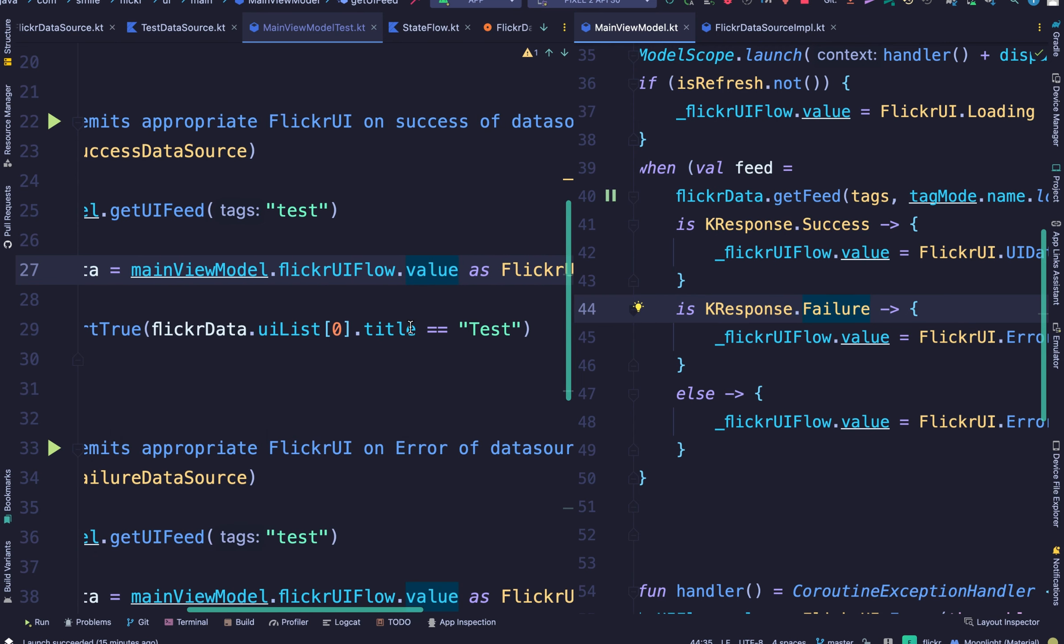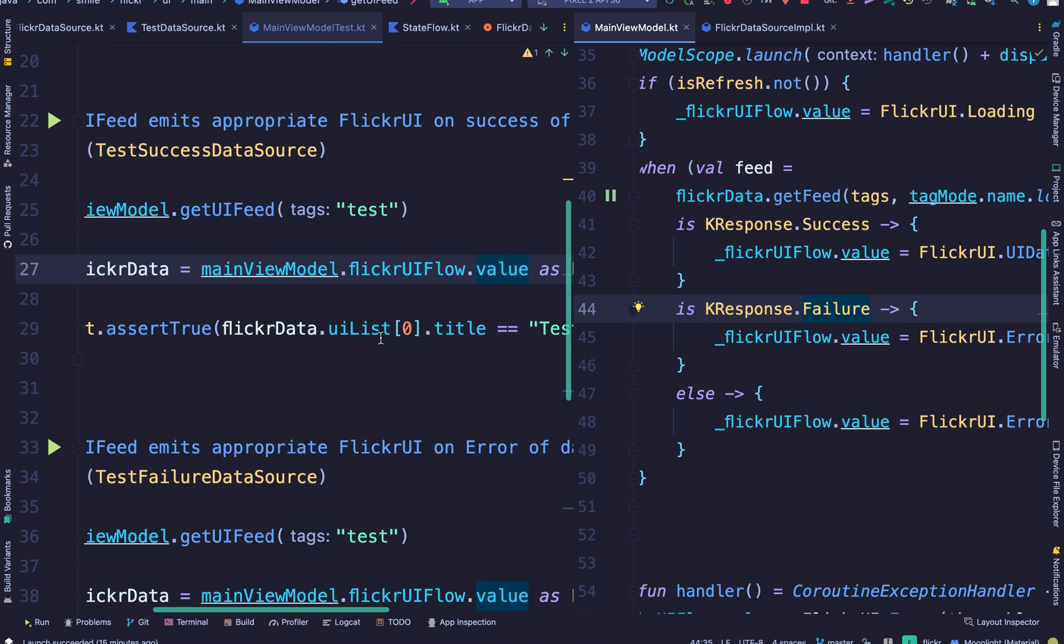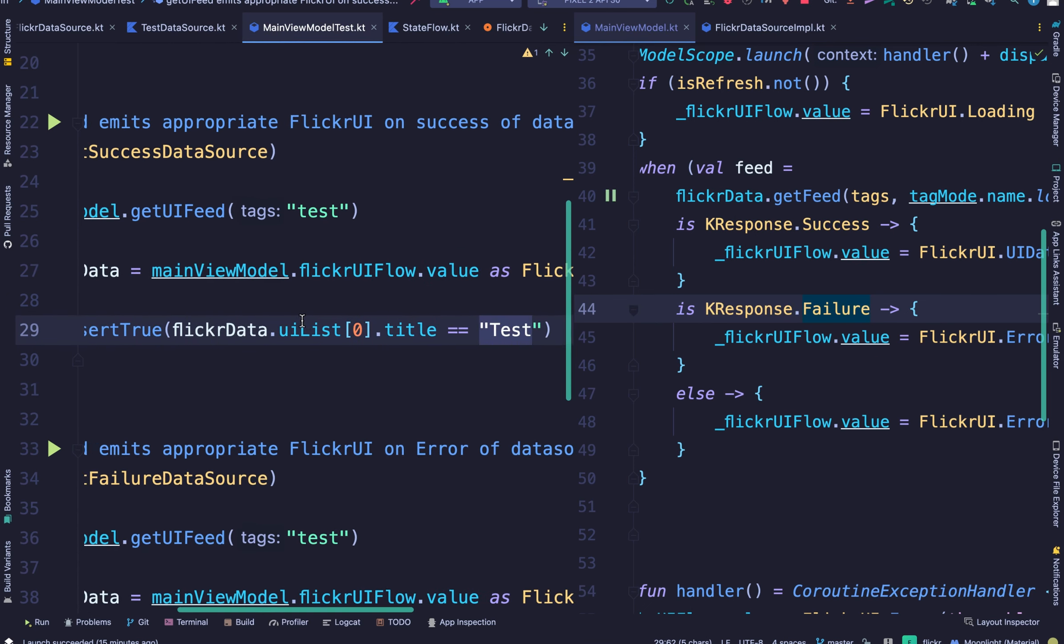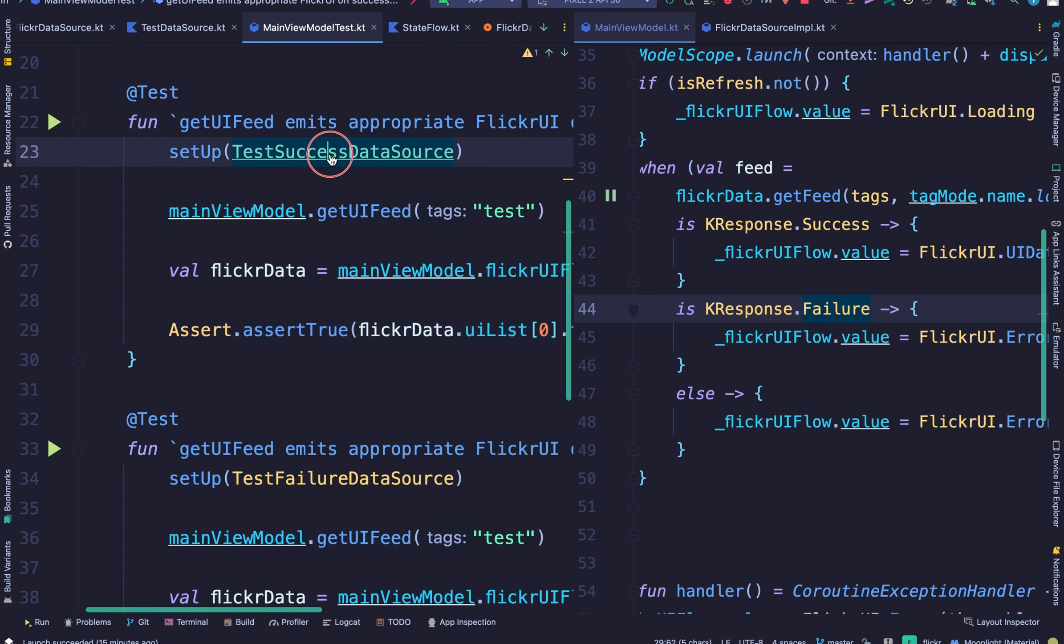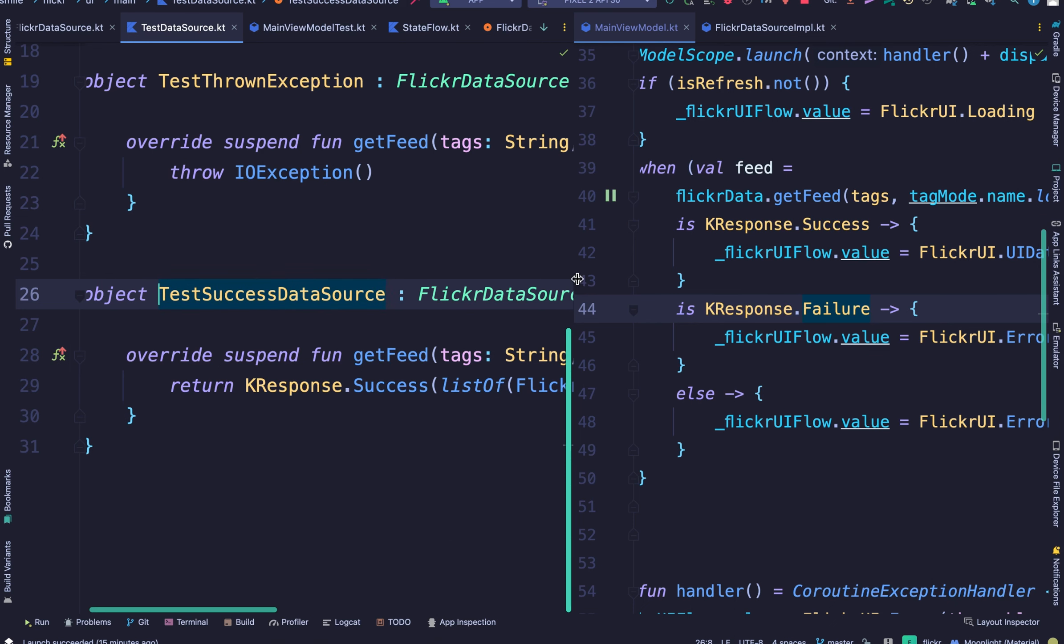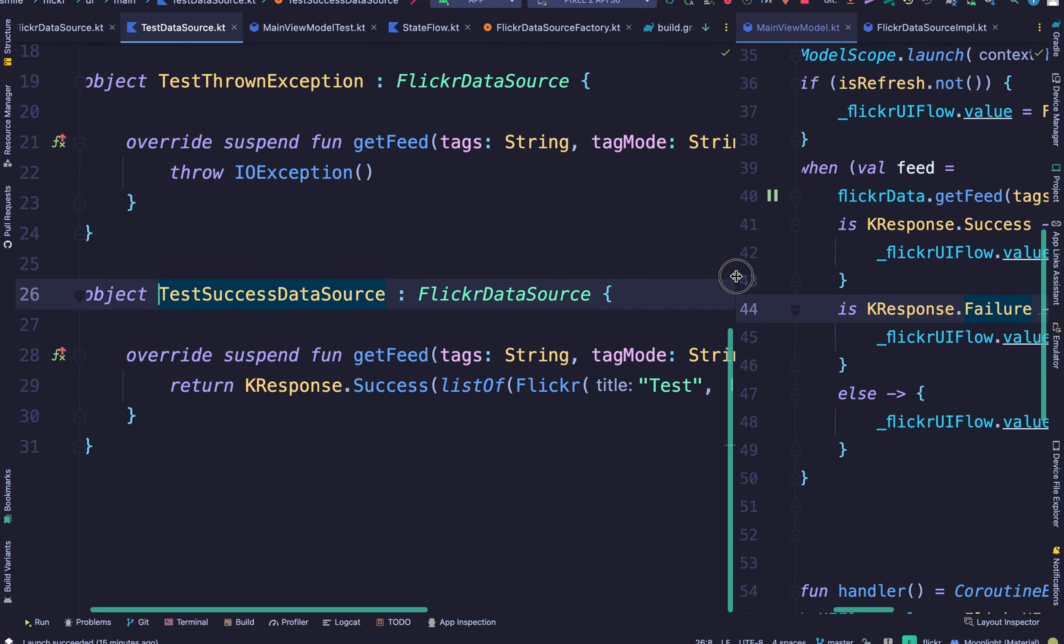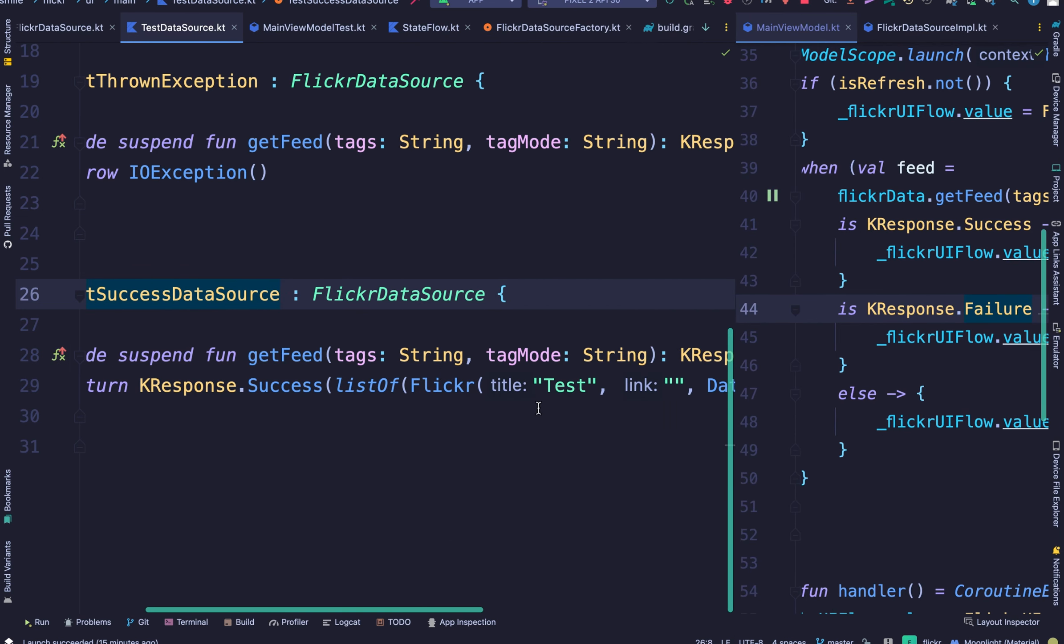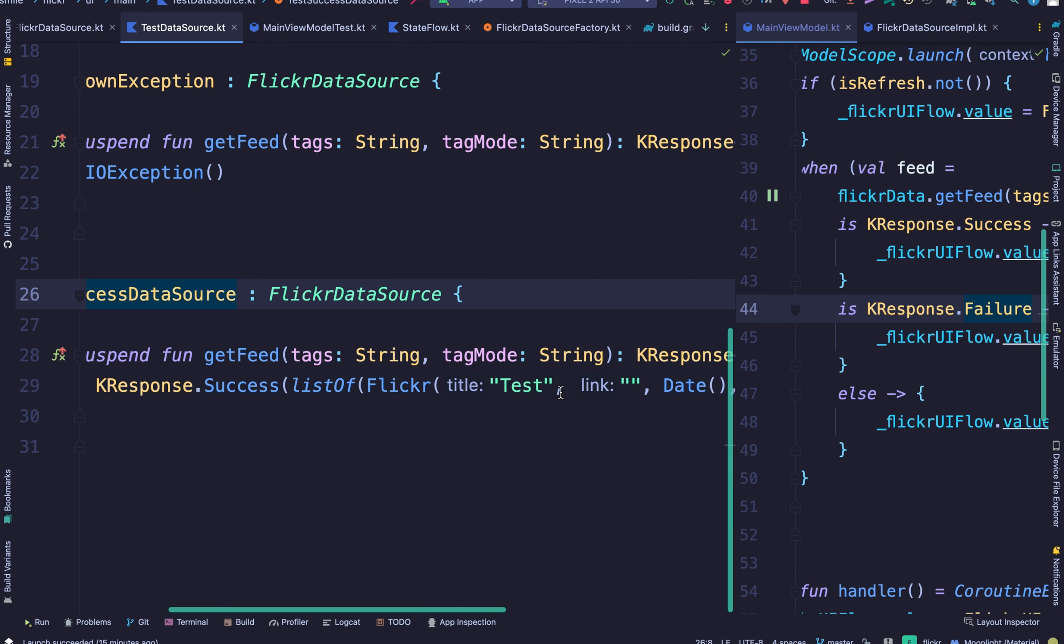And here we assert that the data has a title called test. Now I'm able to use this because I already defined this within my test data source, my success data source. I give it a title called test.